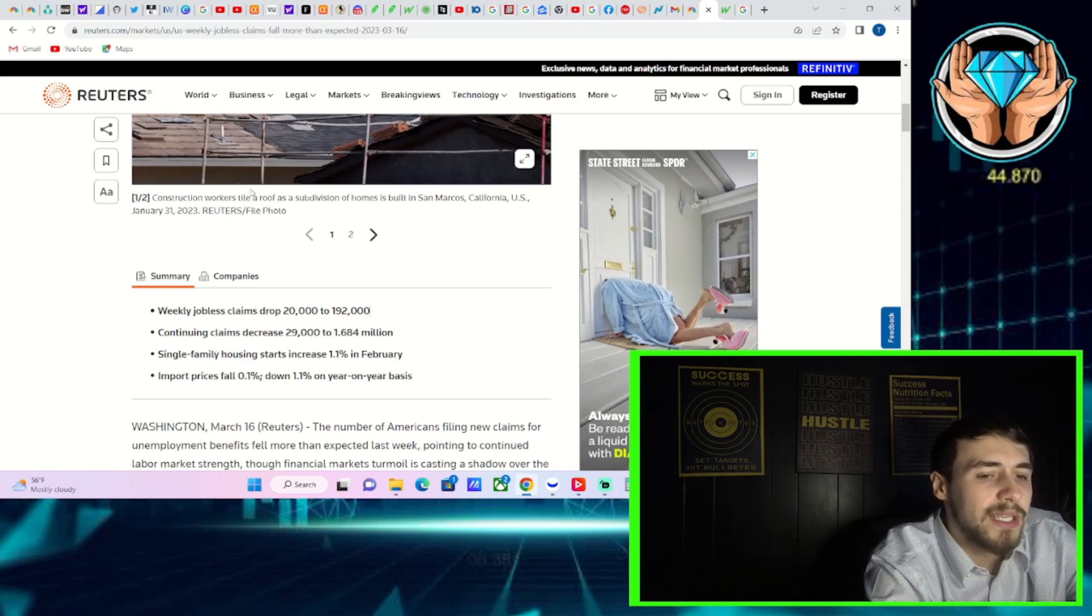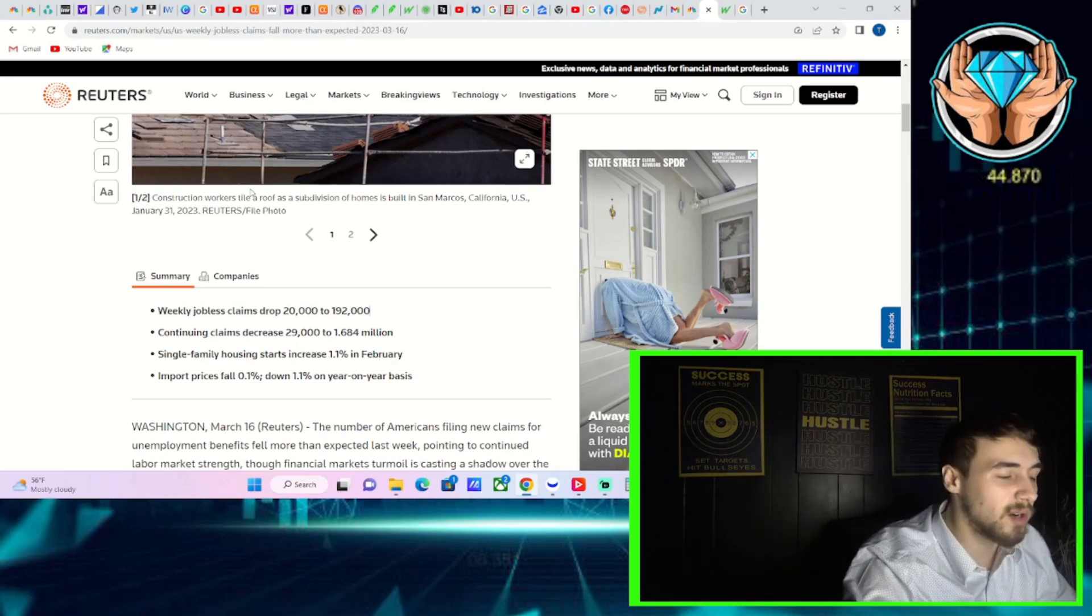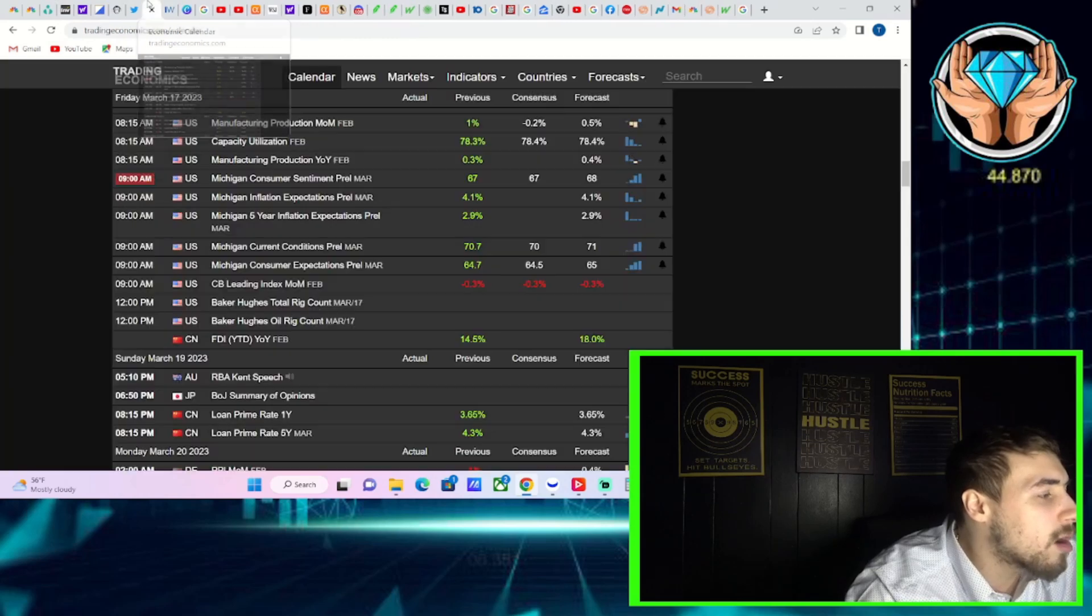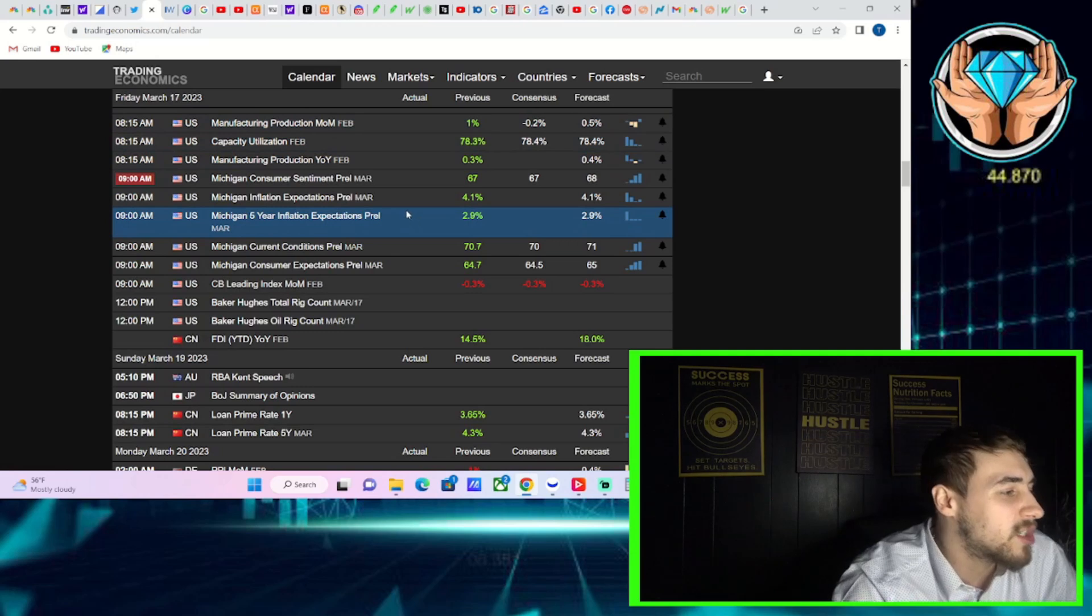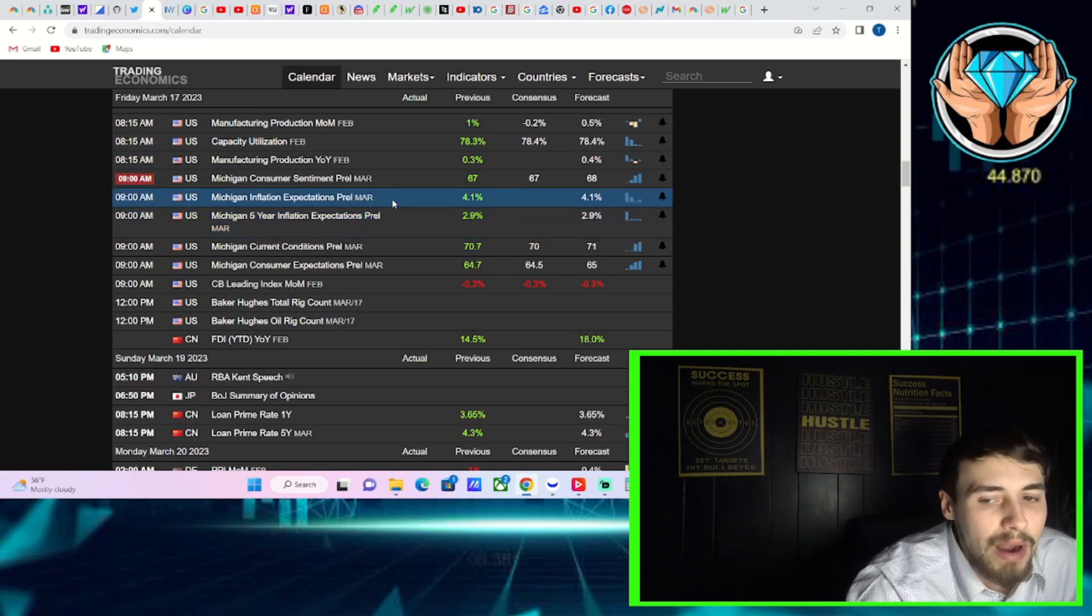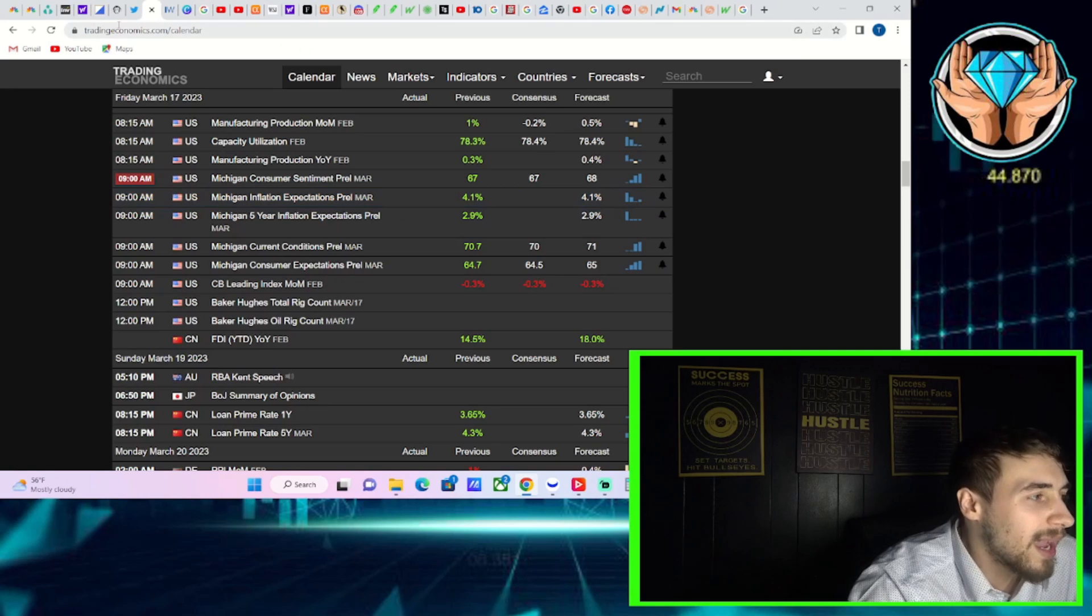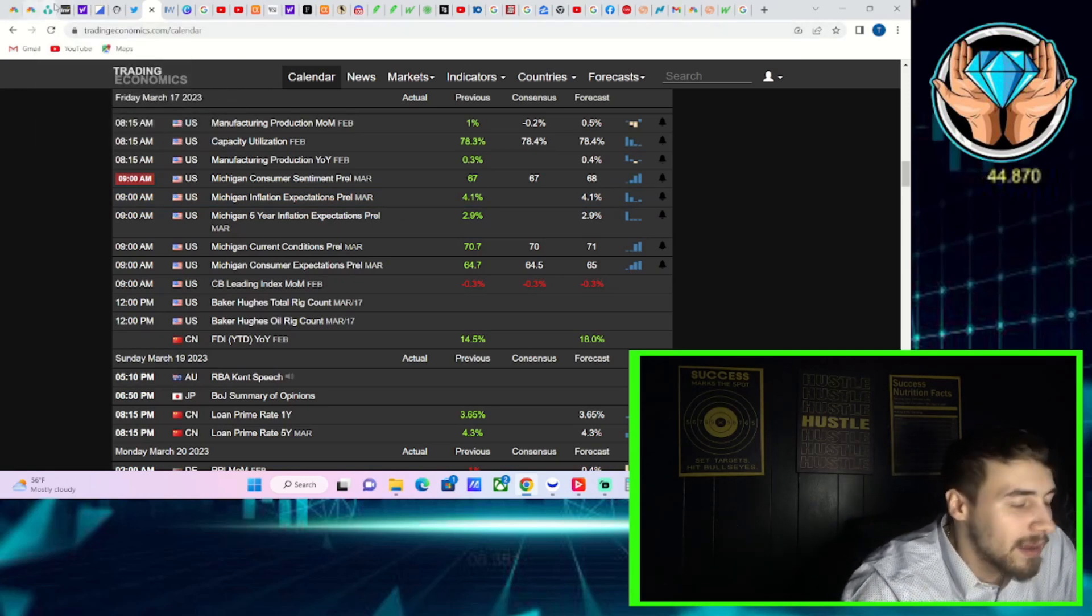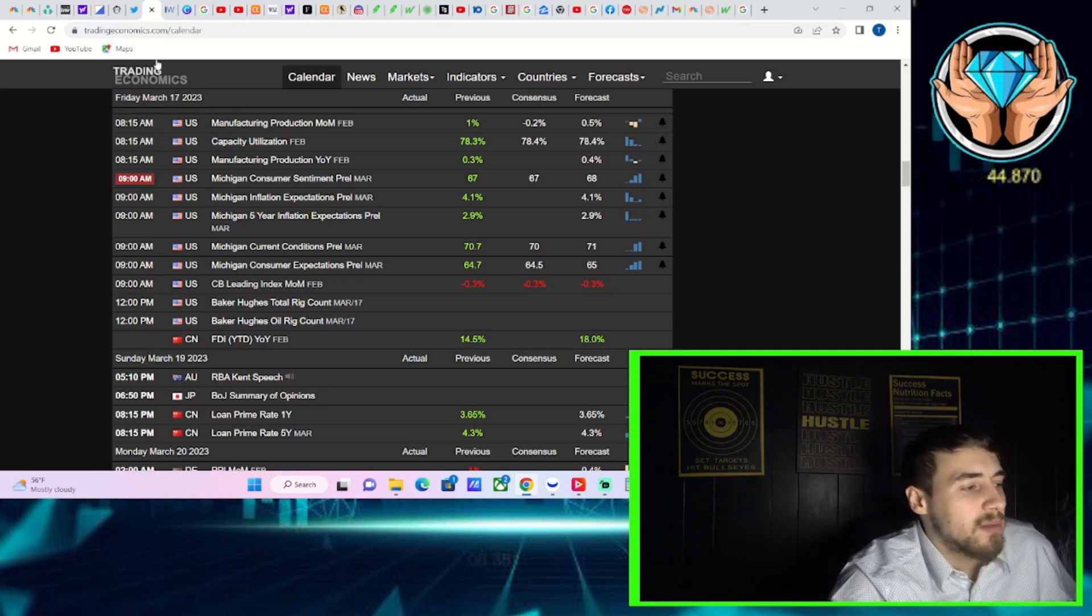On top of that, you're going to get the Michigan consumer expectation numbers. It's a survey, but you're going to get these numbers for a lot of different things. Most importantly, tomorrow is going to be the inflation expectations, the five-year inflation expectations and the one-year inflation expectations. That's going to be the main thing that really drives this market tomorrow. If these inflation expectations go down, that's going to be a very bullish thing and will help to give you this big bounce in AMC.